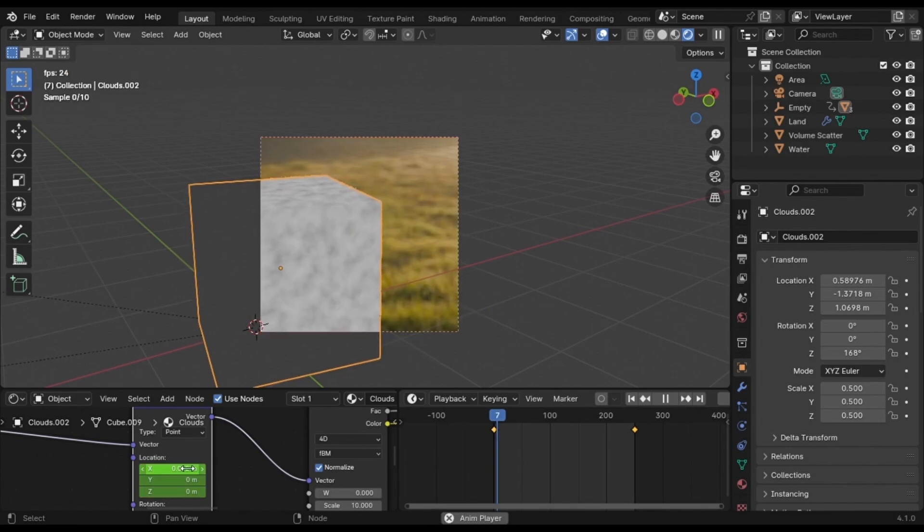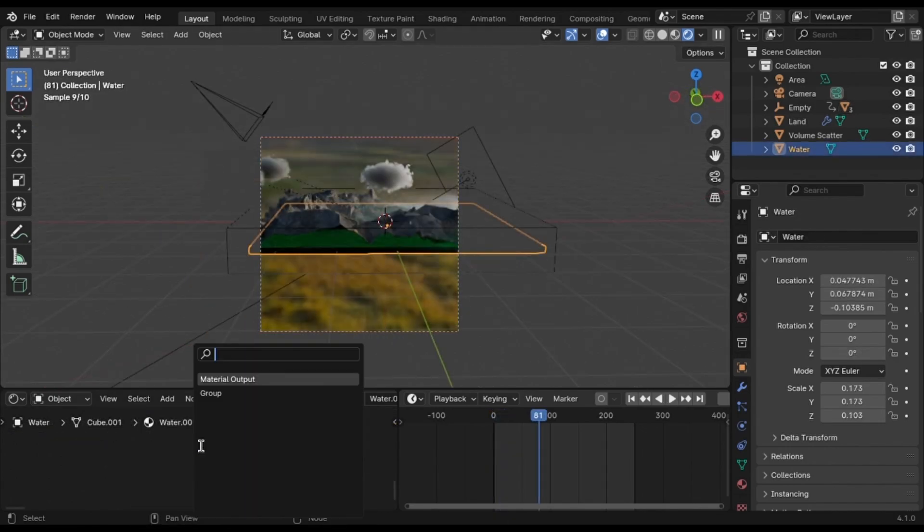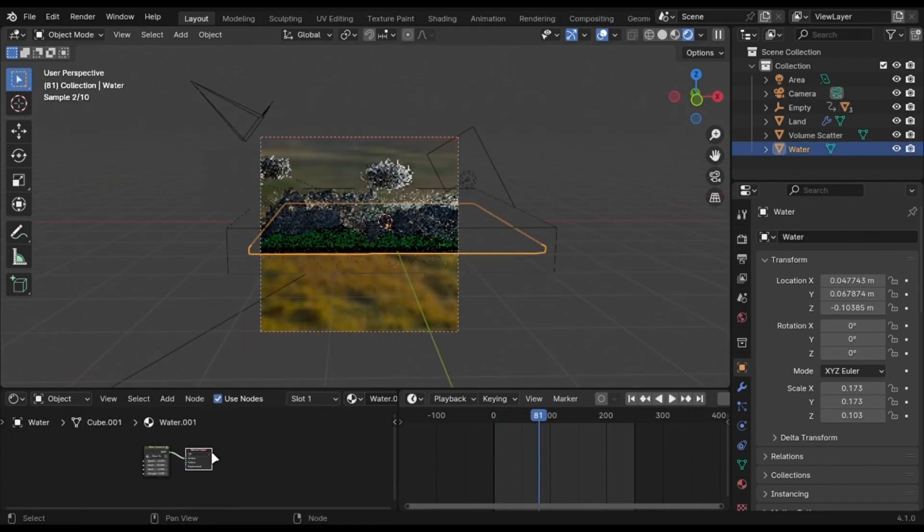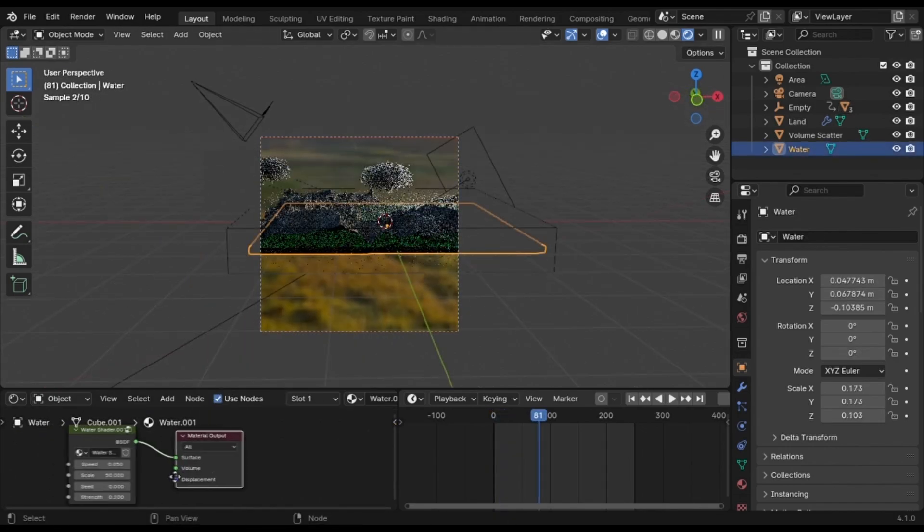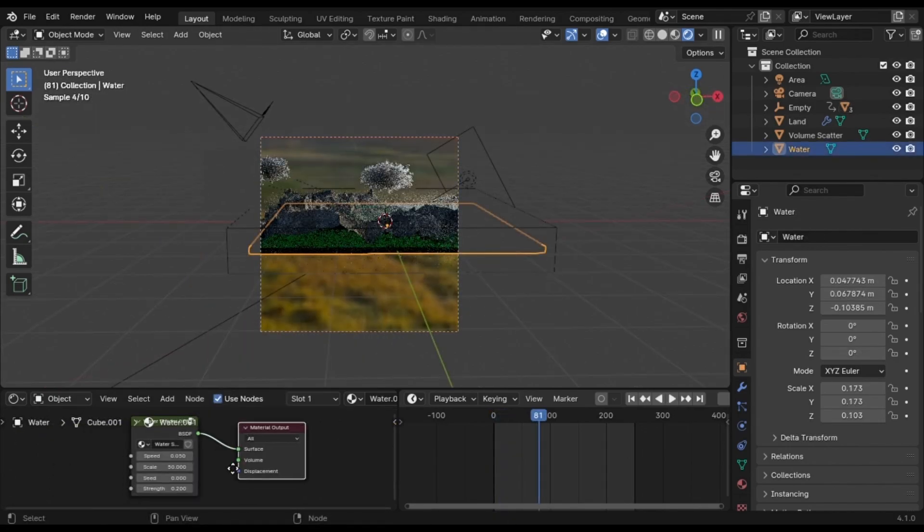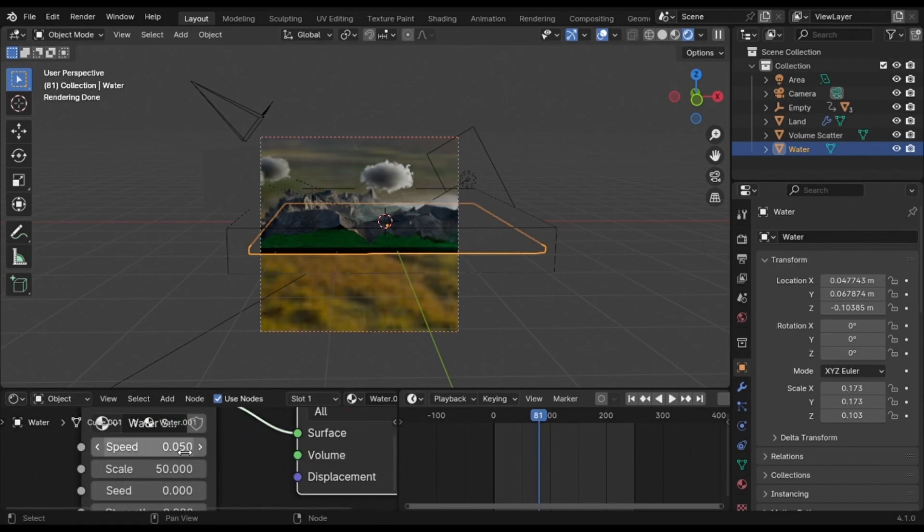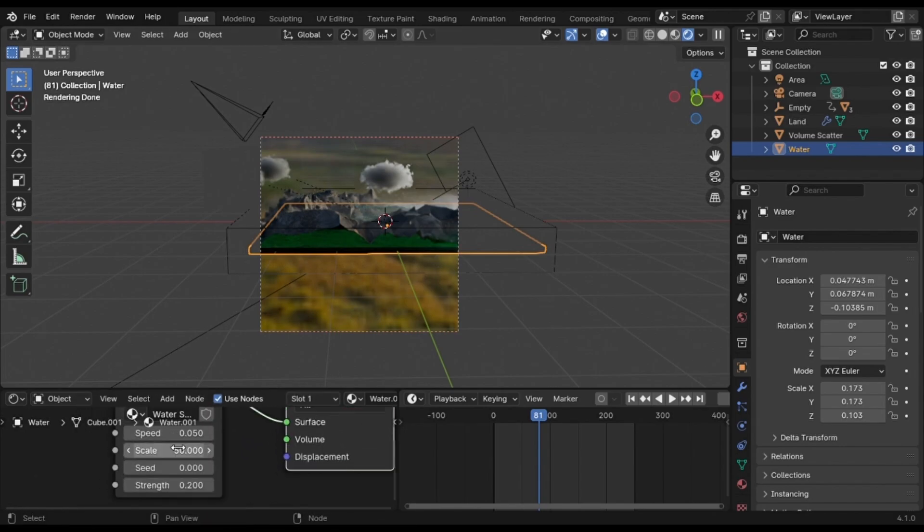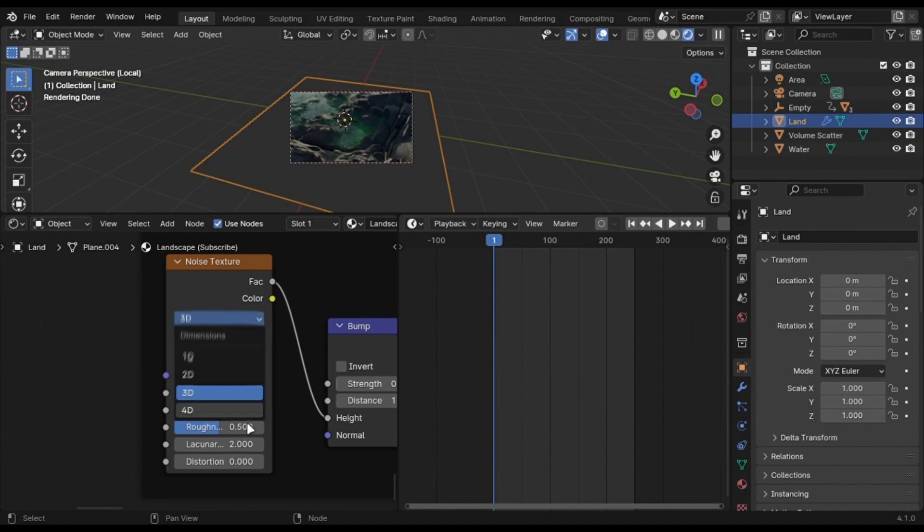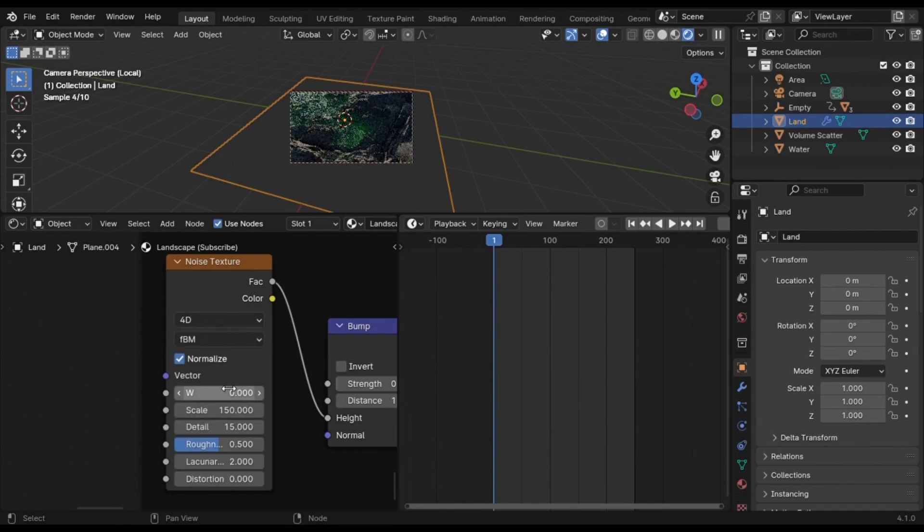To animate the water, I am just going to use the Water Shader from my Starter Pack. It's animated in the paid version, so go buy it and support the channel. But if you don't want to do that, animate the W value for the water and play with it until you get the right speed.